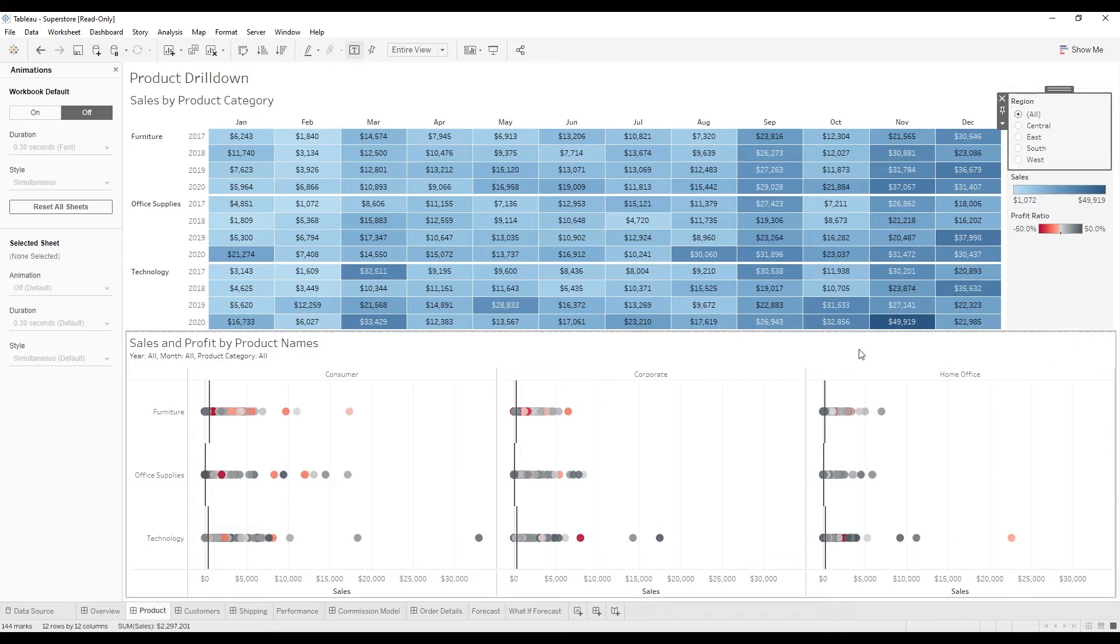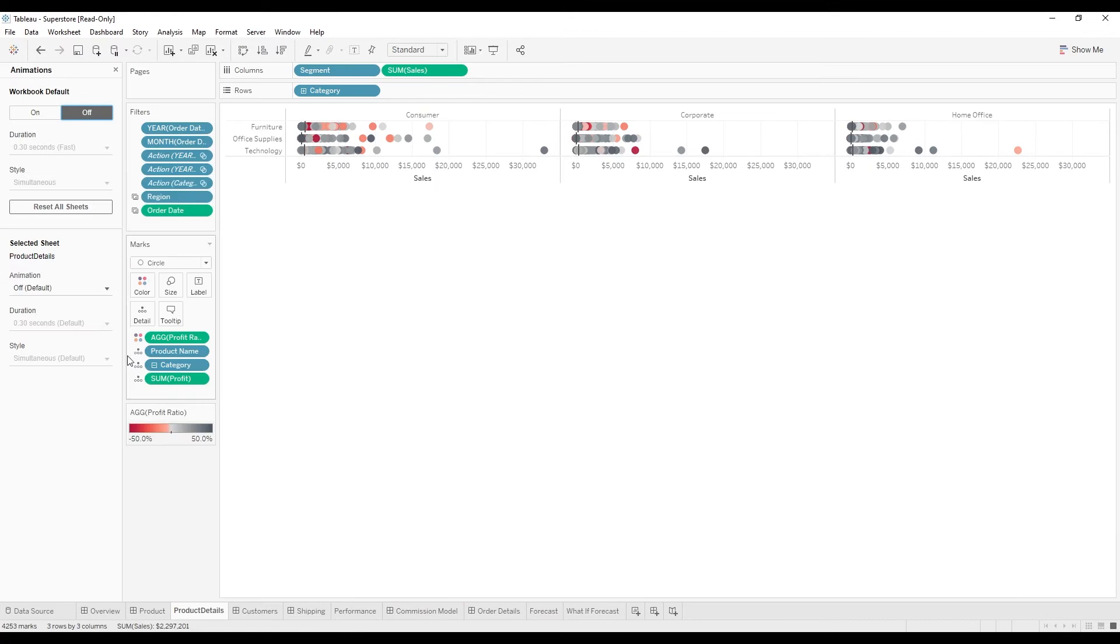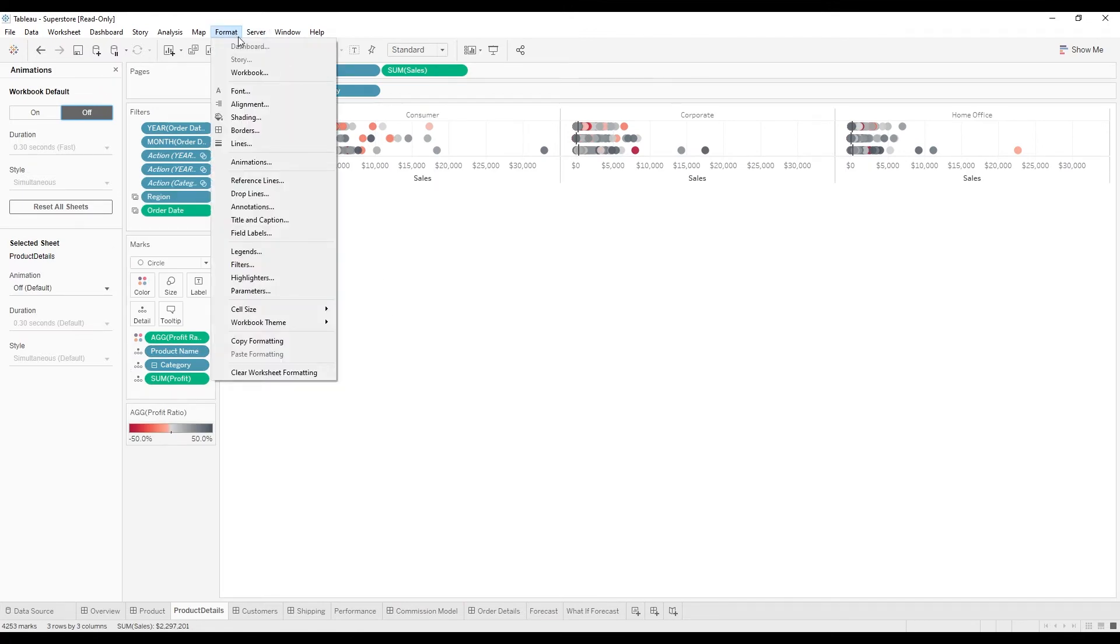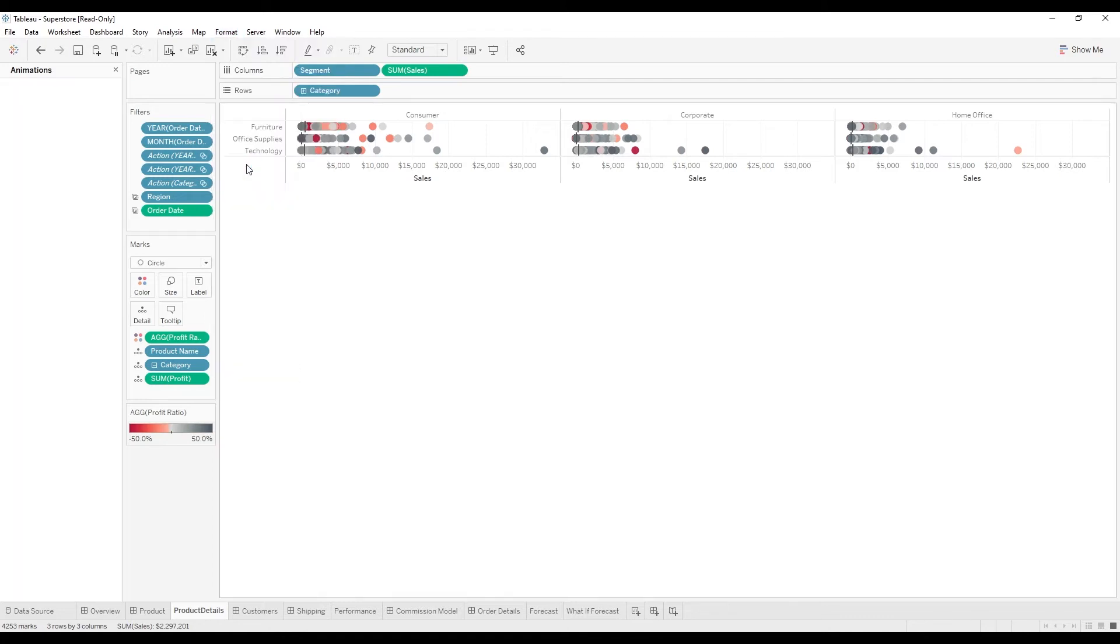So let's hop over and just do it on this one sheet. We can navigate to it, and if we click on format animations,